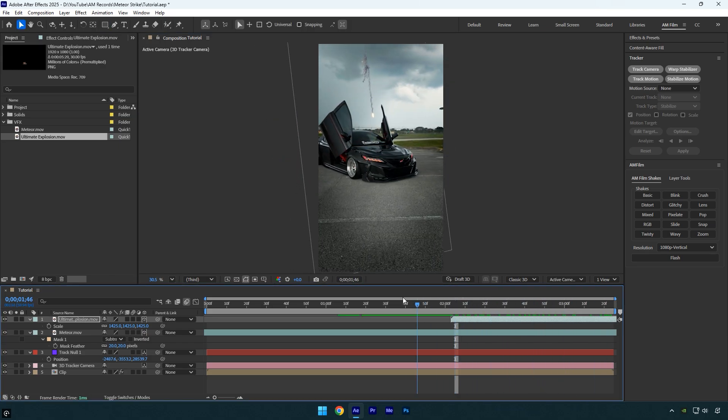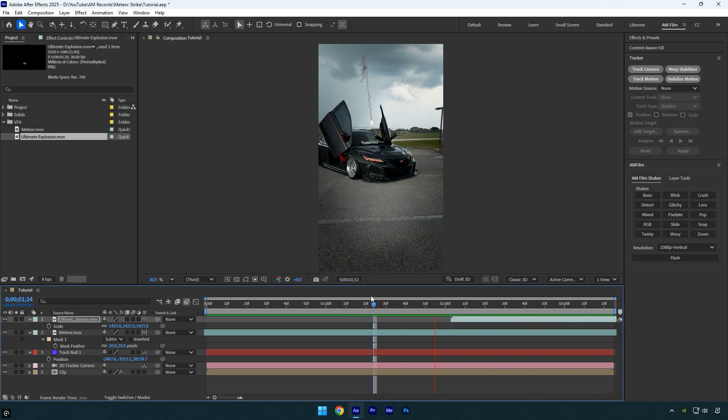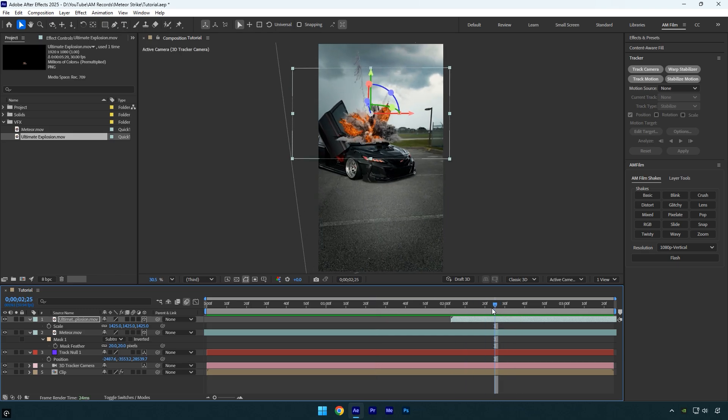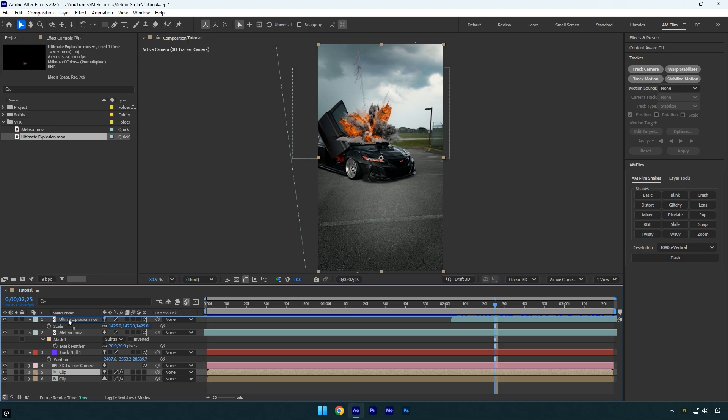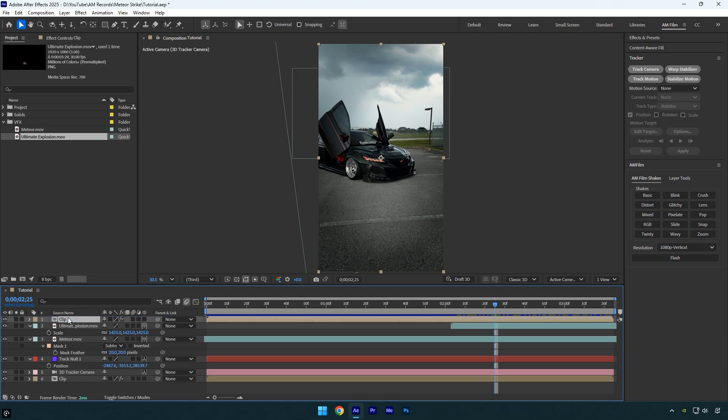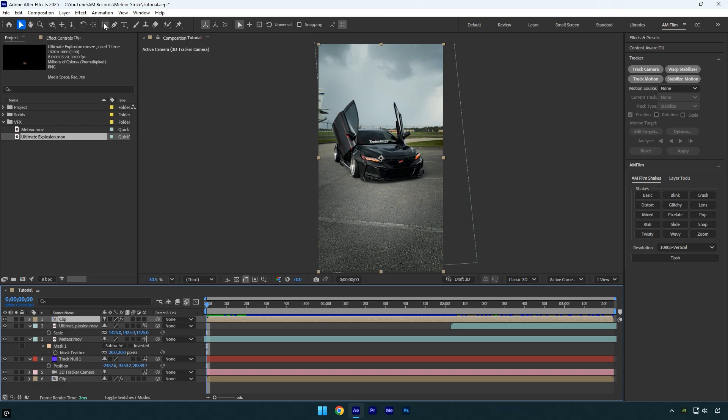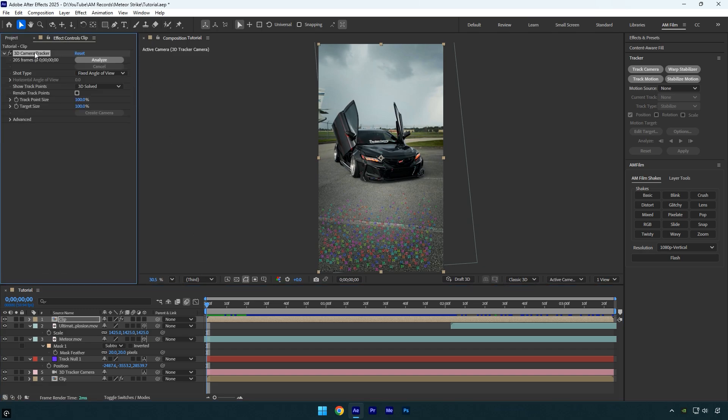Everything looks good in my case, so now we need to make the explosion and meteor appear behind the car. To do that, duplicate your original footage and move the duplicated layer above both the meteor and the explosion layers. Now scroll to the beginning of the duplicated layer, open the effects panel, and delete the 3D camera tracker effect from it.